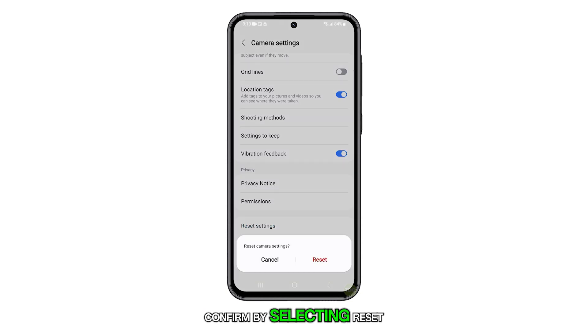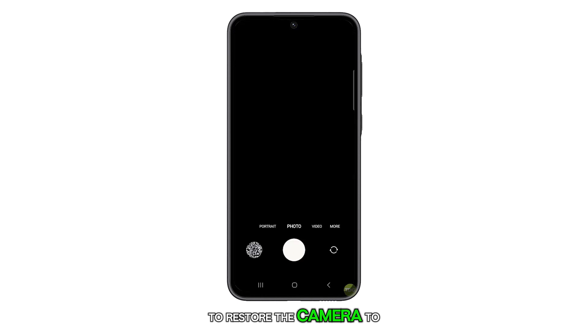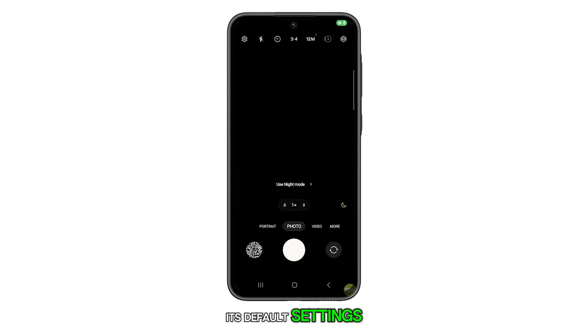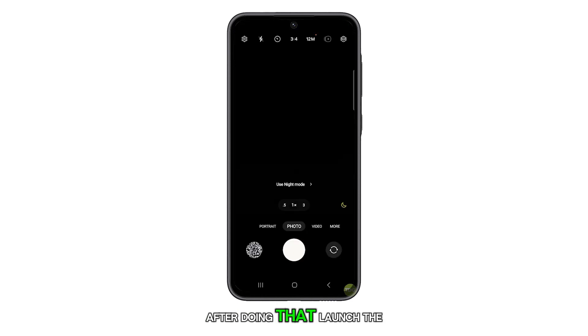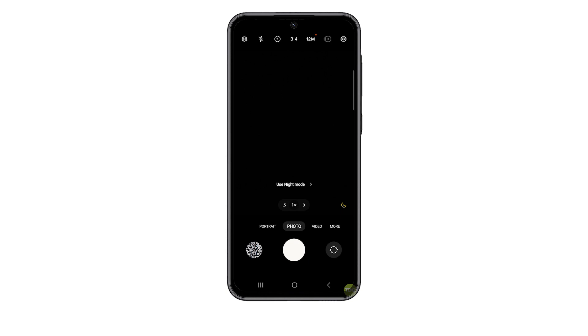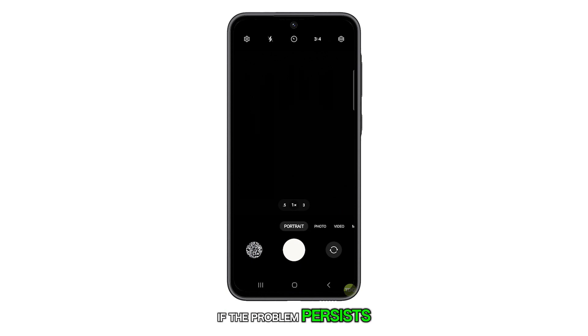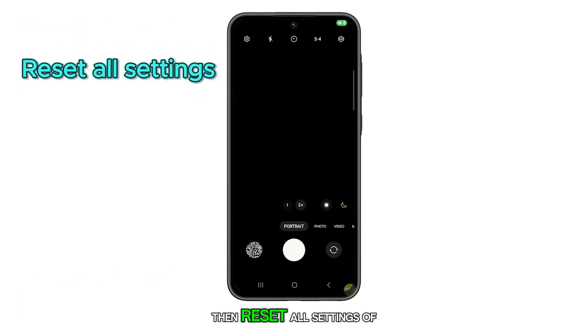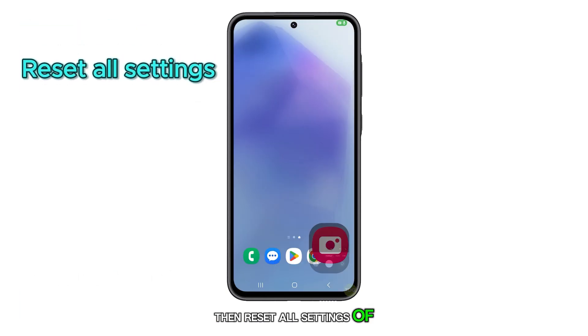Confirm by selecting Reset to restore the camera to its default settings. After doing that, launch the camera again. If the problem persists, then reset all settings of your phone.